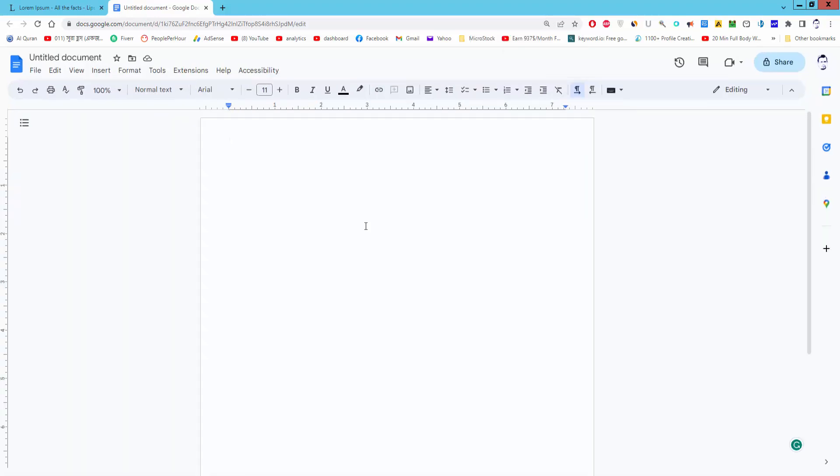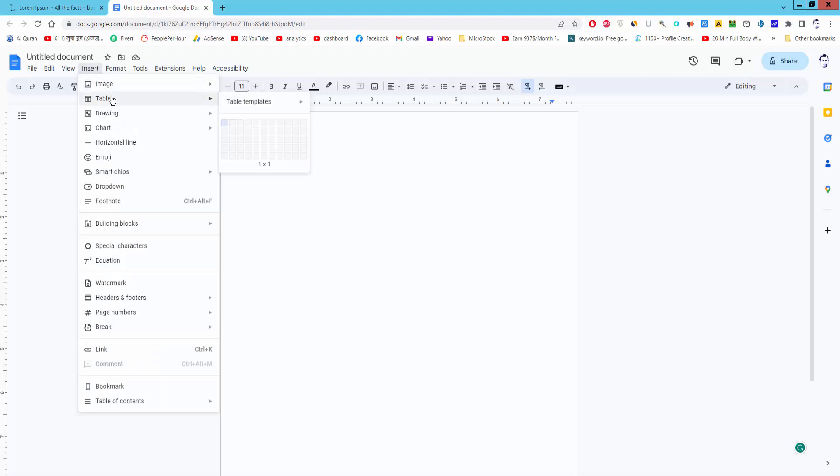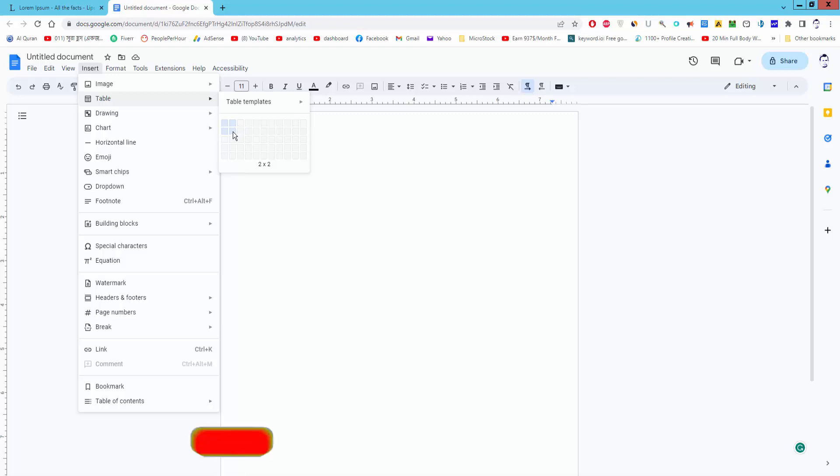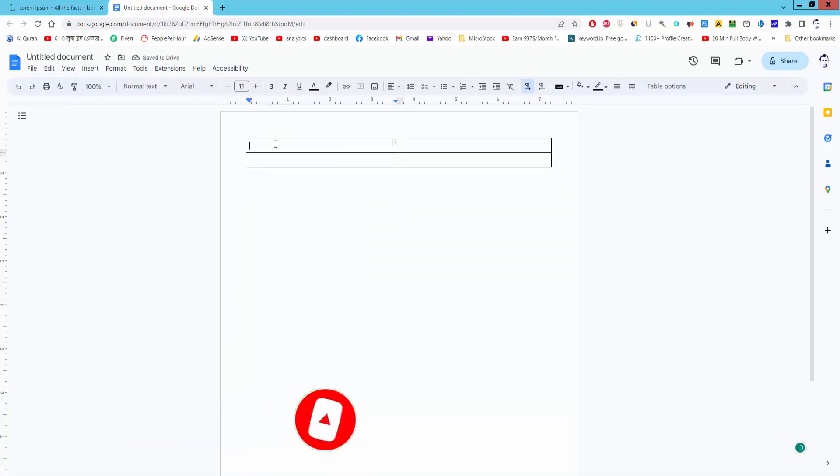Firstly, create the table. Go to insert menu, table, select the row and column and click. Put the text into table.